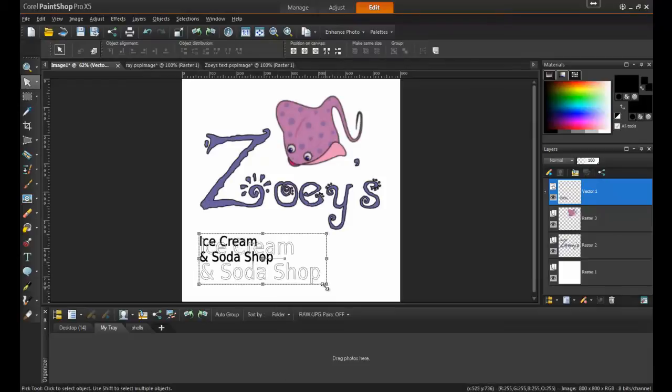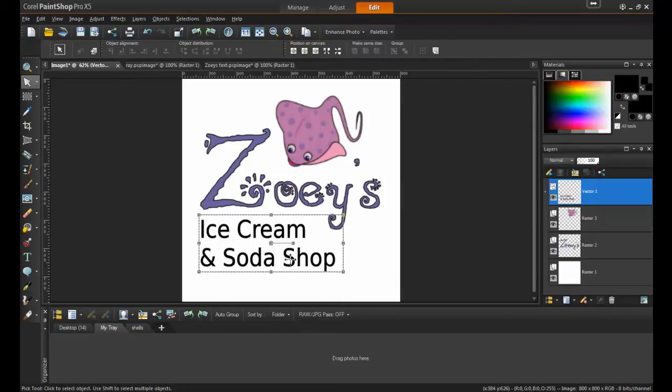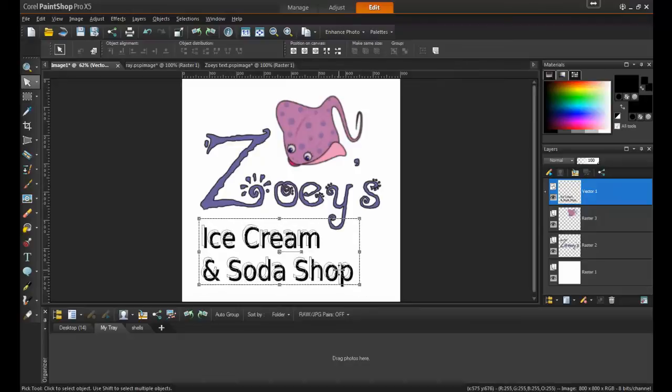Text can be resized after it's been typed by dragging out any of the corner handles on the text border.